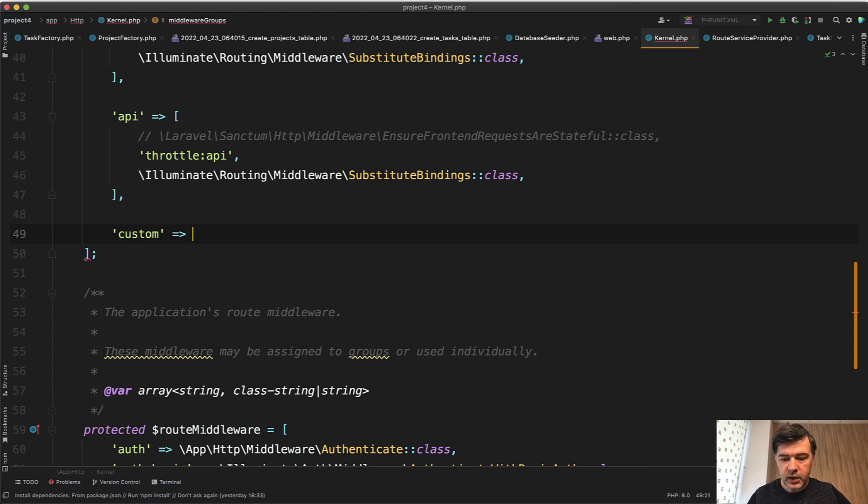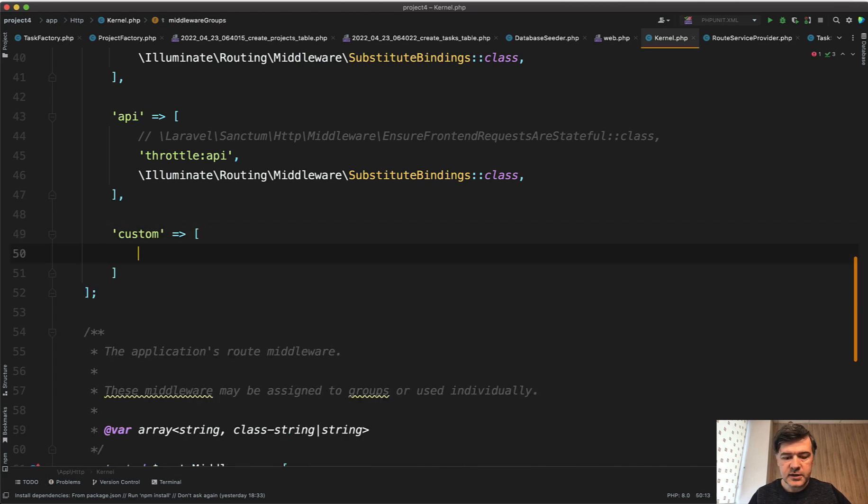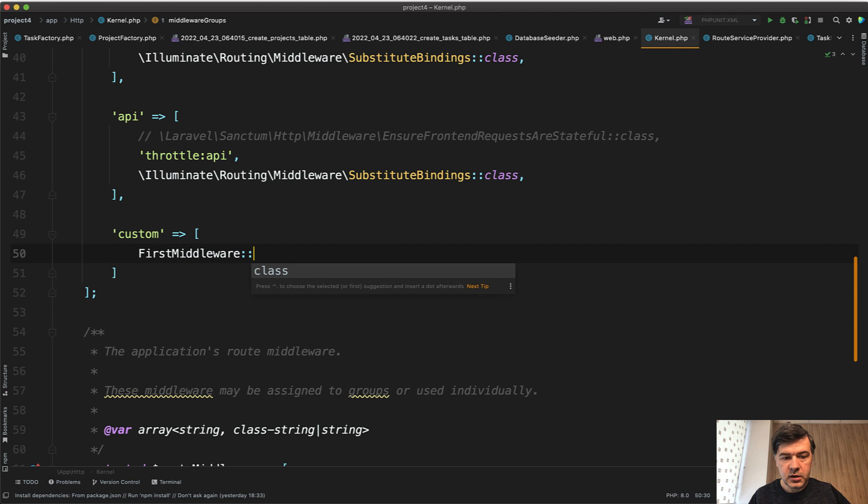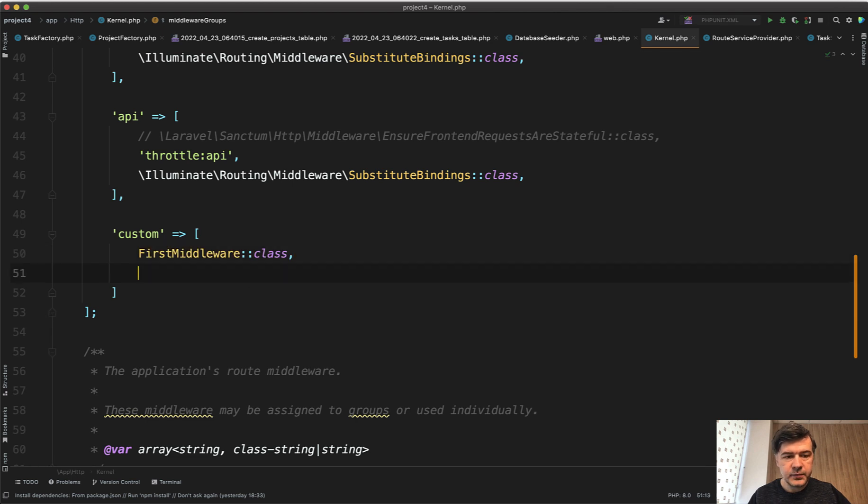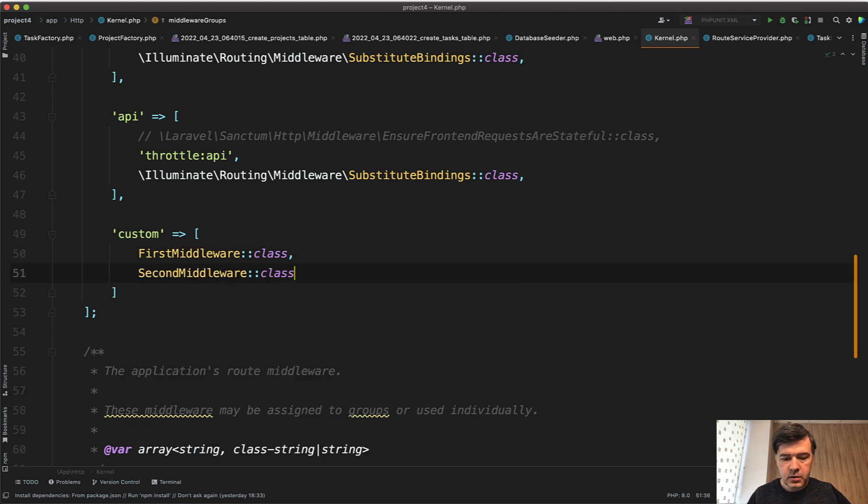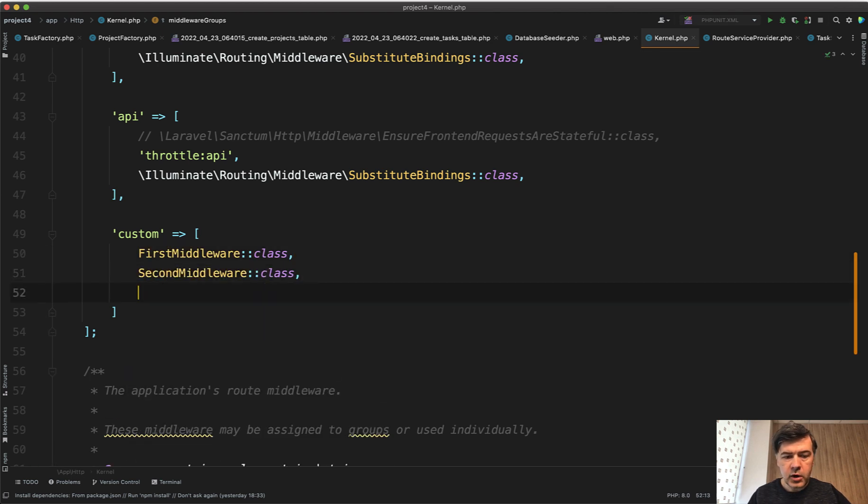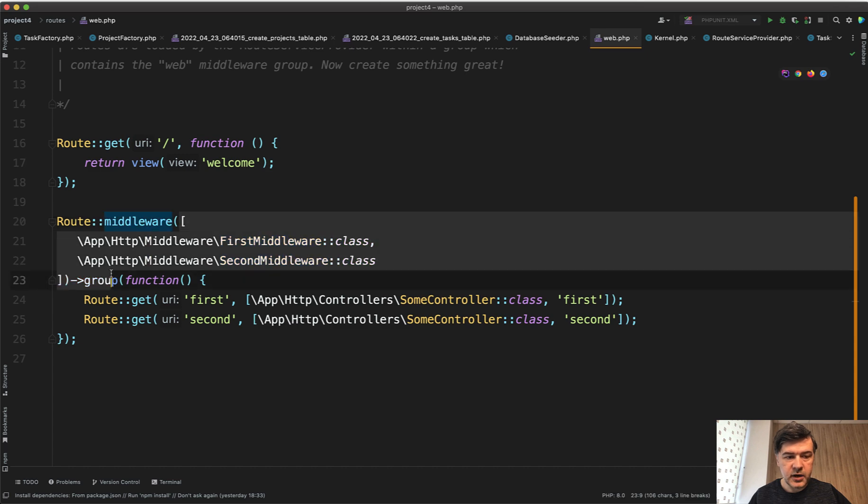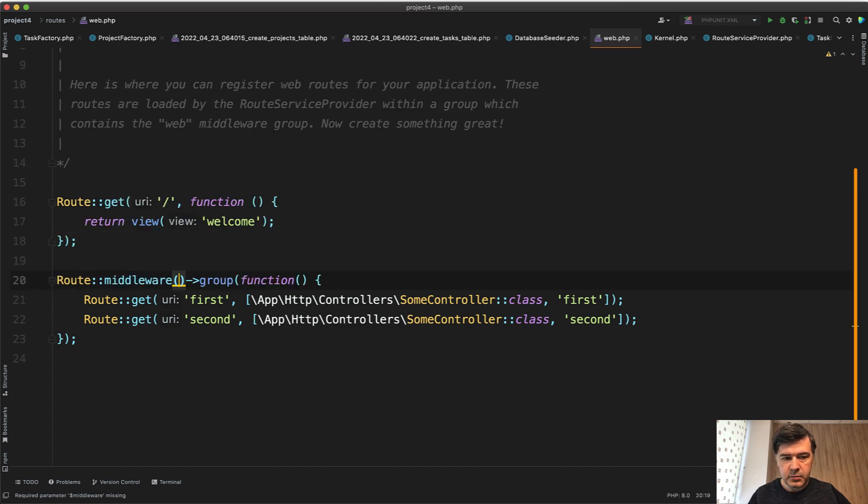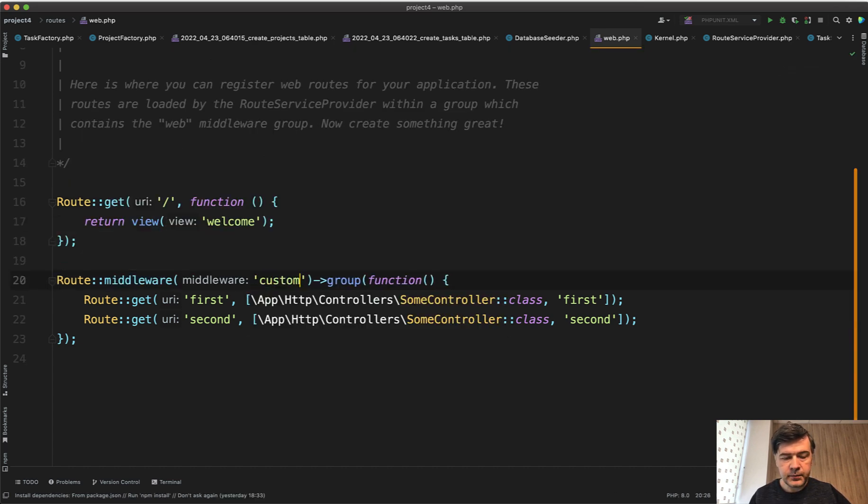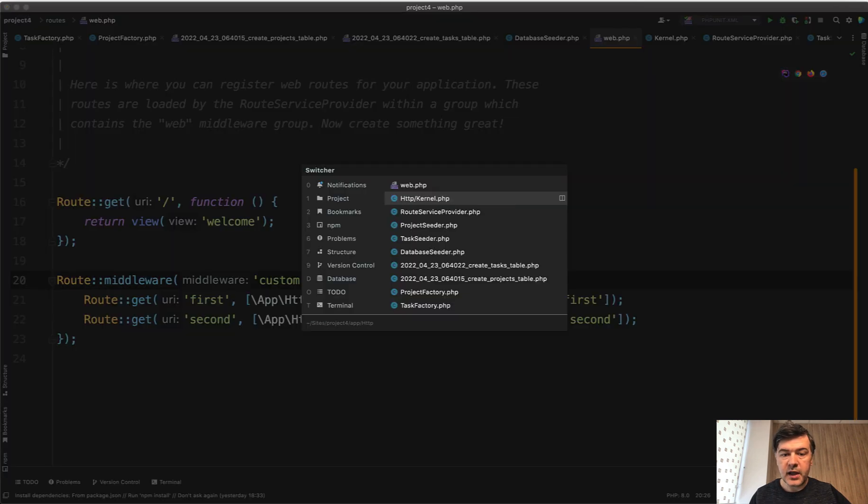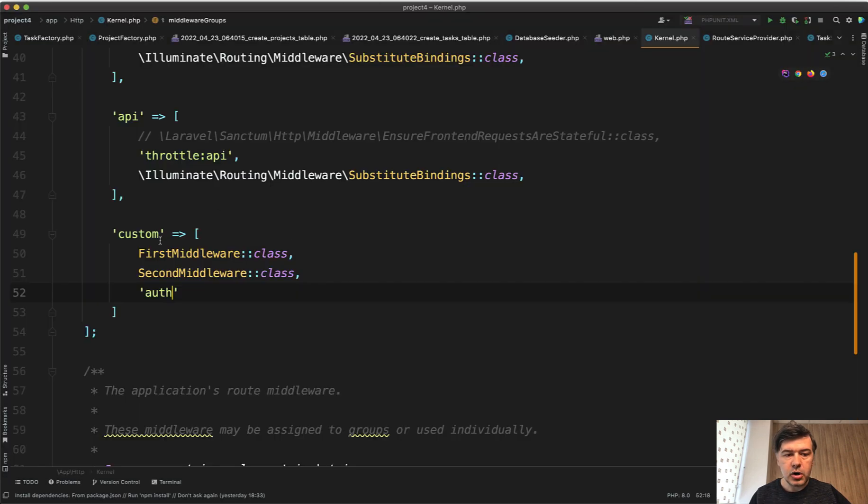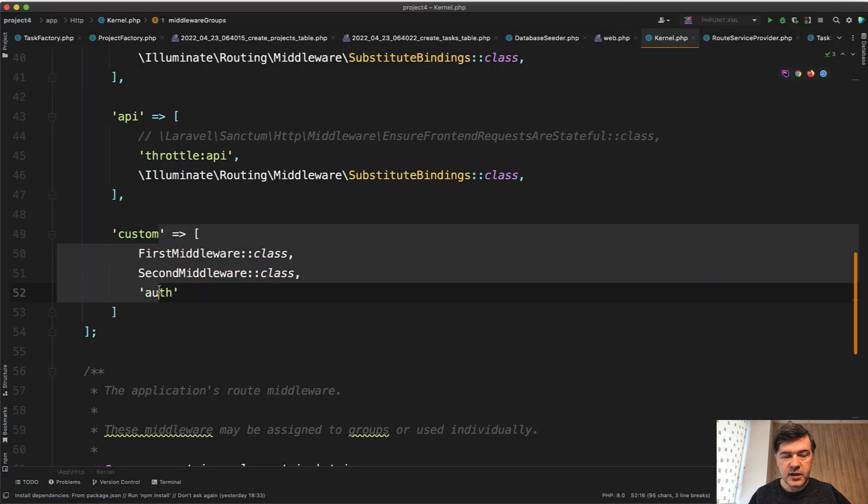group, and then you list first middleware class, second middleware class, for example auth if you need it here, something like that. And then in the route group instead of having middleware here as array, you just add middleware custom and inside that custom it will execute all those middlewares that are here.